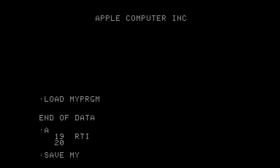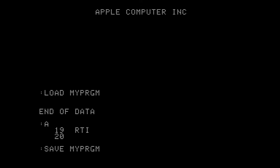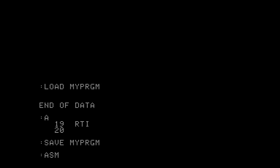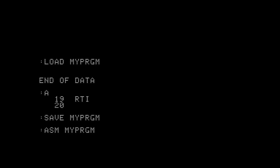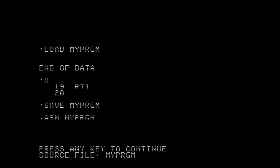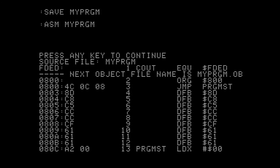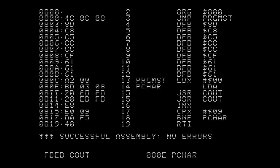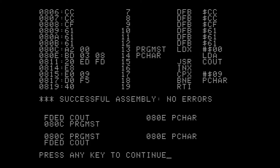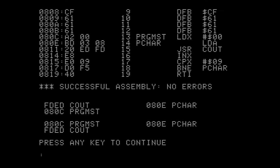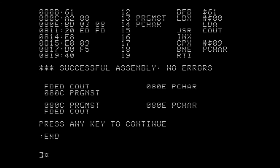Save your code with save plus your filename, and then you can assemble it into a binary file using the command ASM plus your filename. Now you can get out of the assembler itself and run your program using BRUN plus your new binary filename.